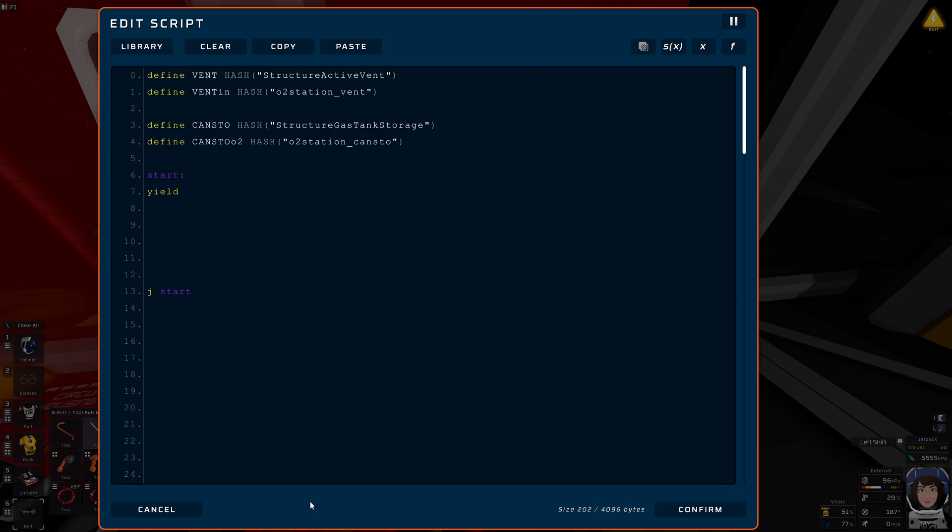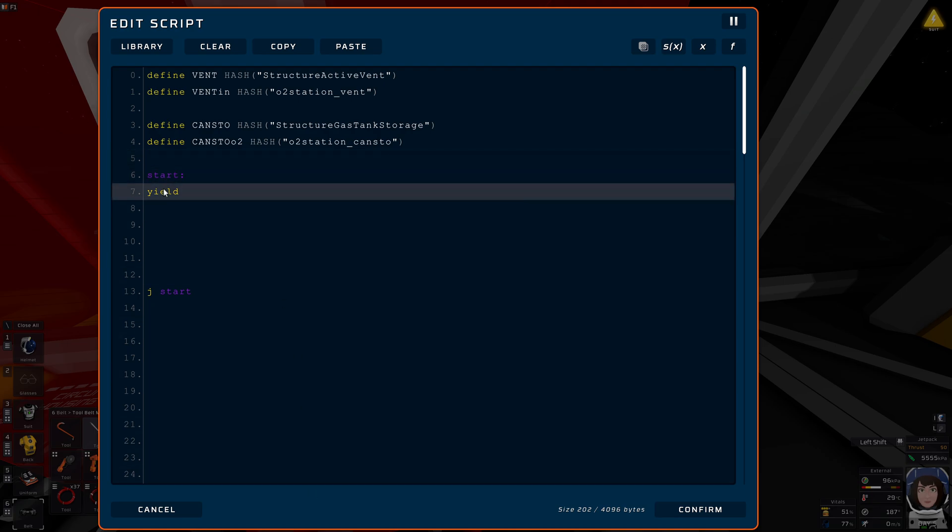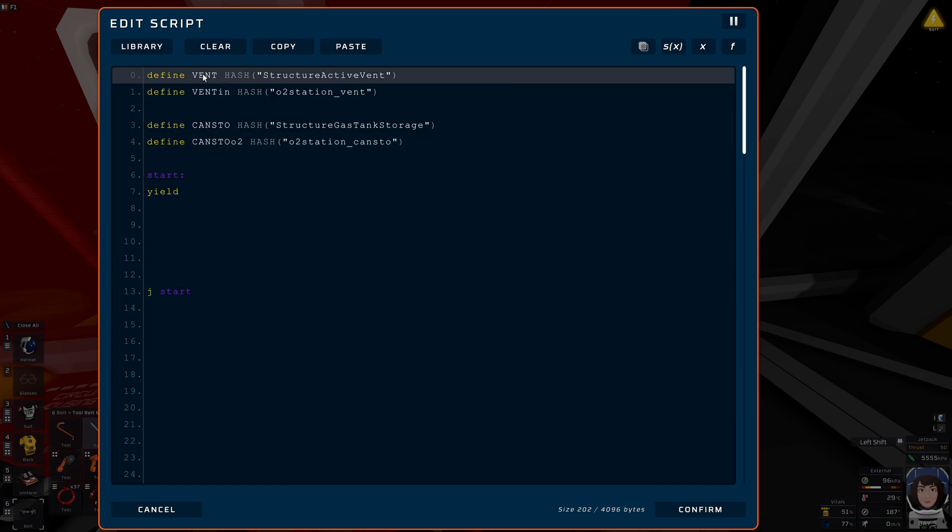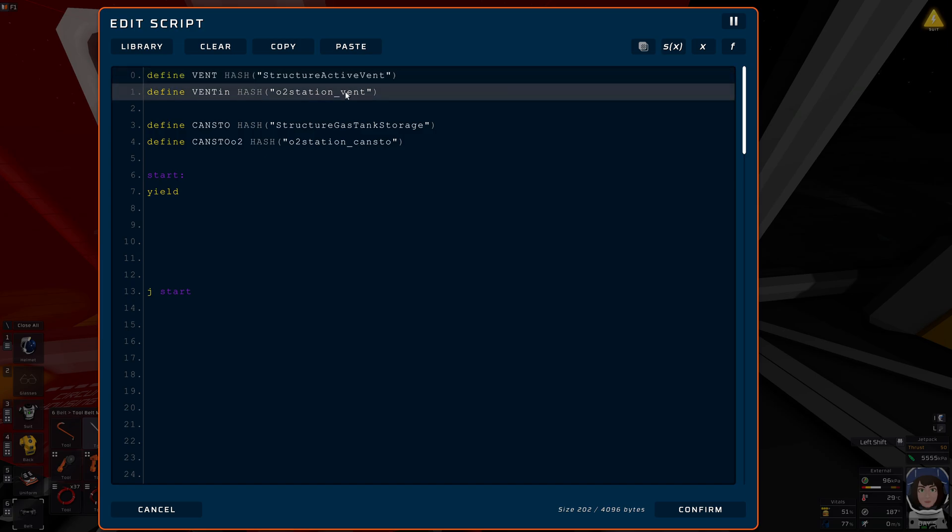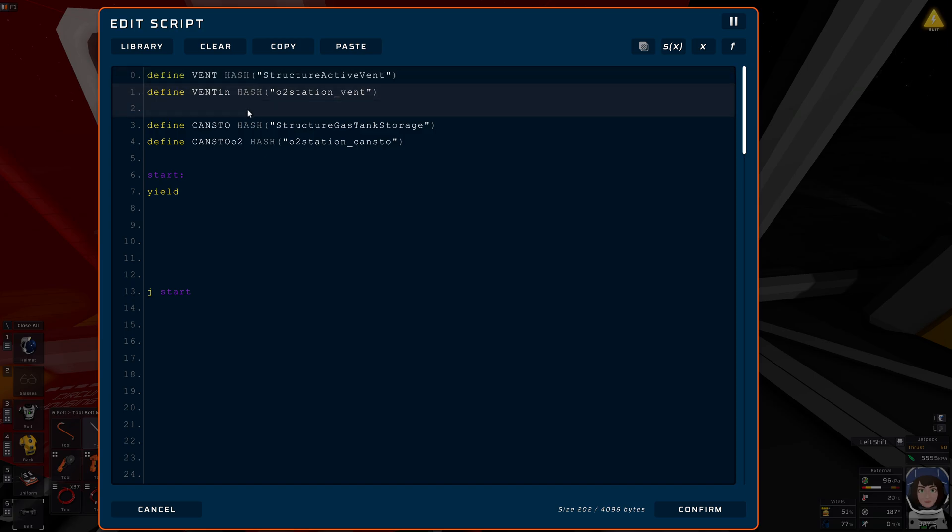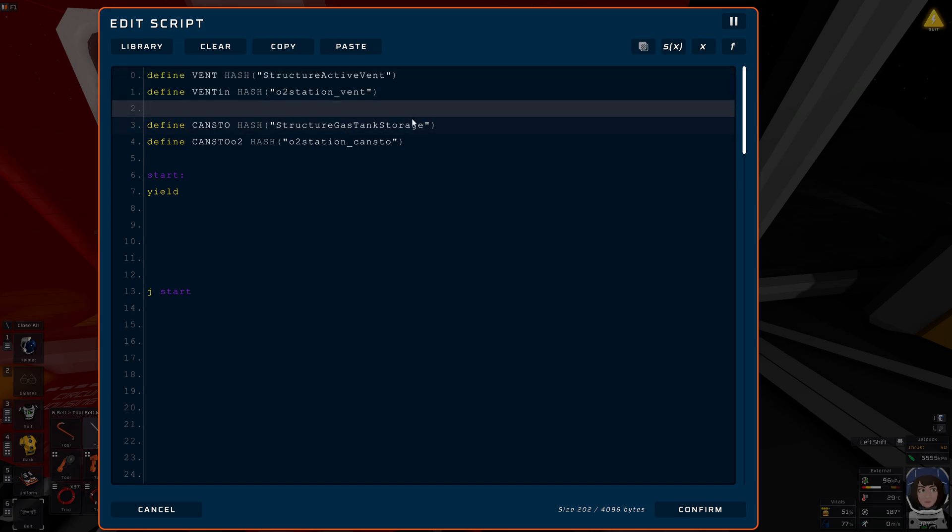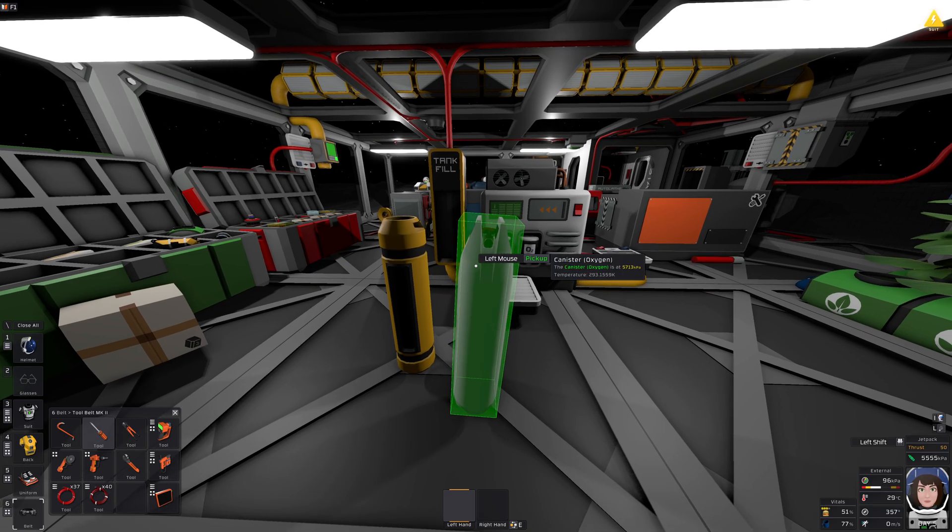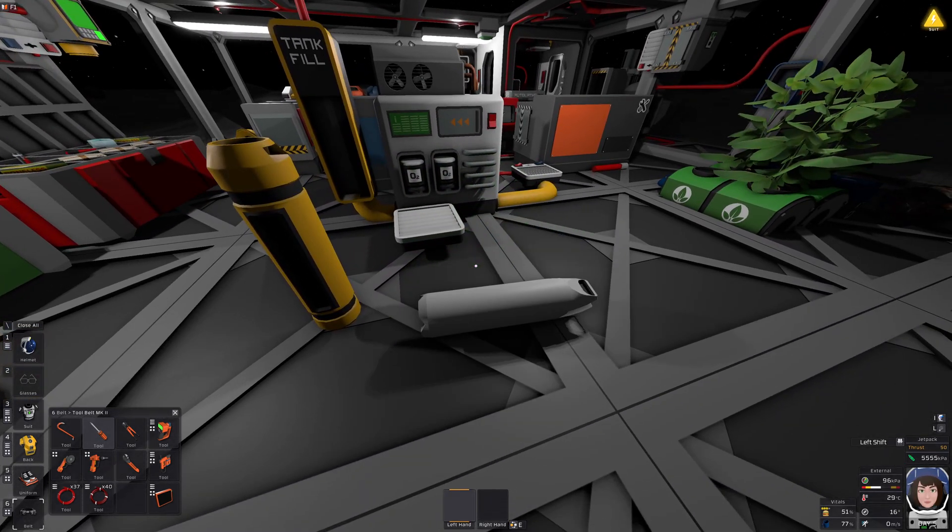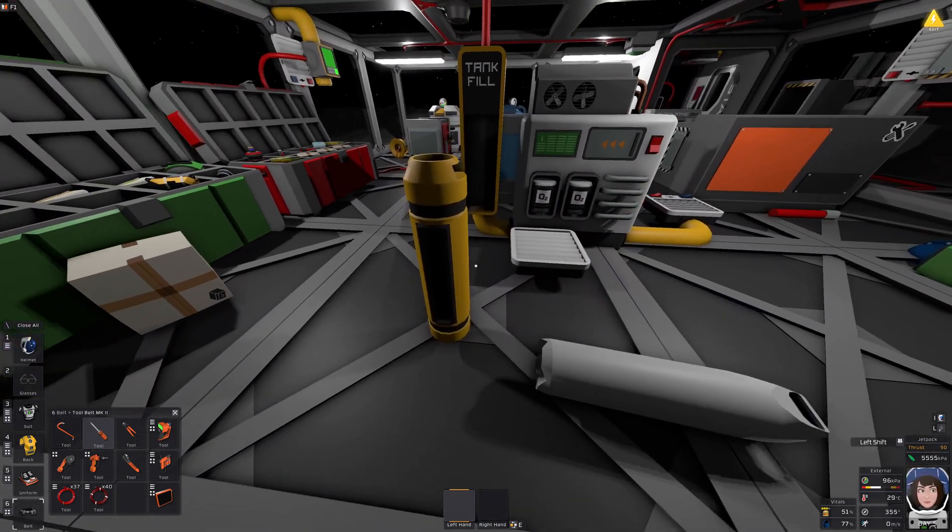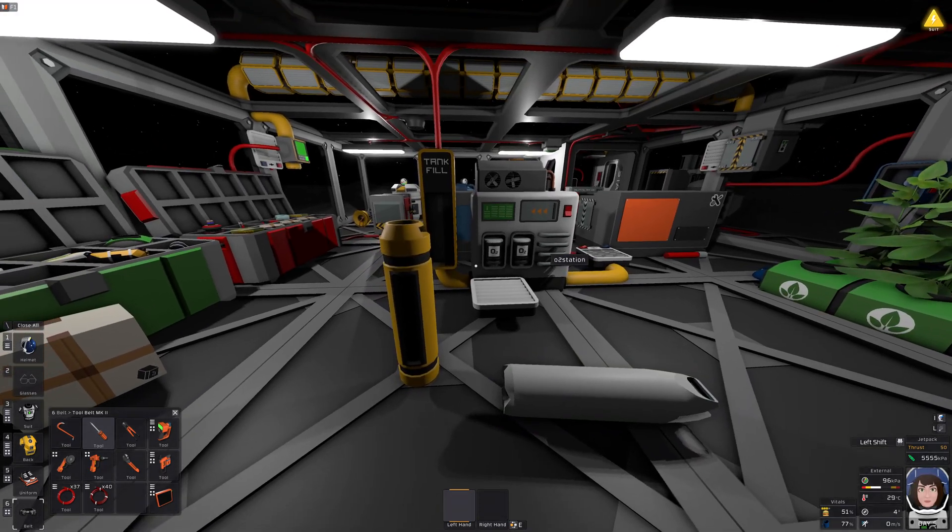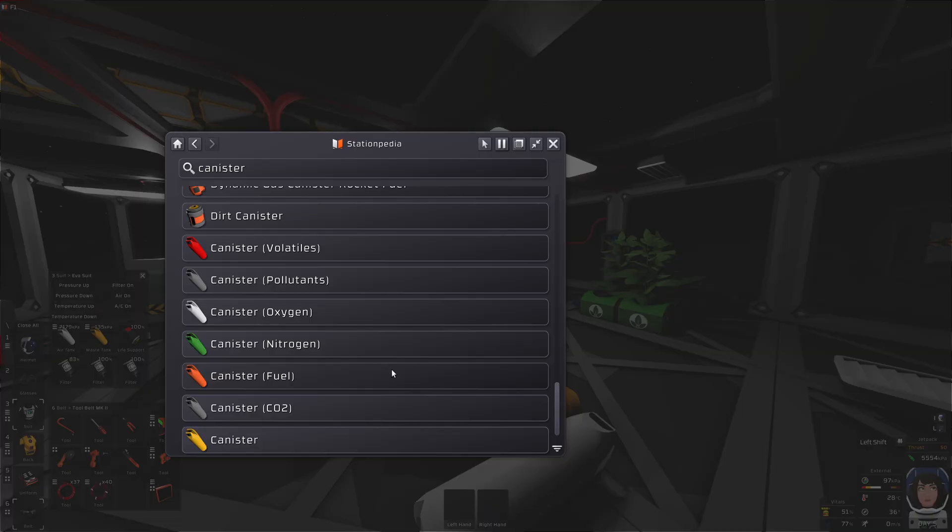There. Our basic program structure. Start, yields, jump, start. And up here we have prepared the devices. Active vent. The name of it. Canister storage. The name of it. Yep. So this one and that one, both shall work. That's just a little problem.